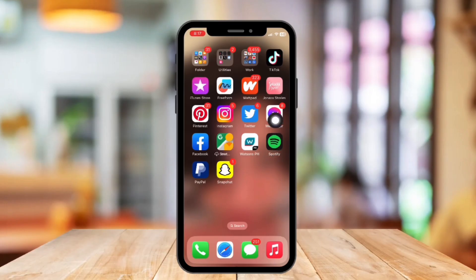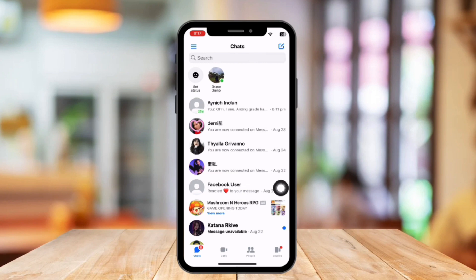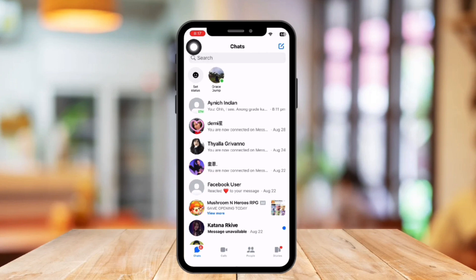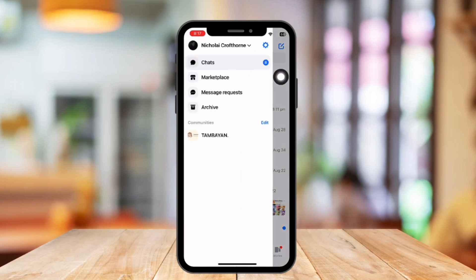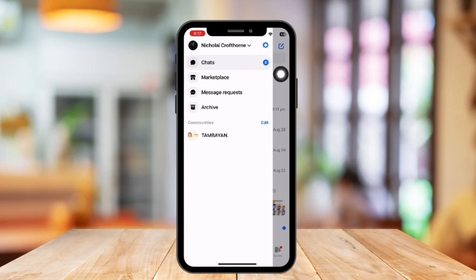To begin, open your Messenger application. You will be directed to the Messenger homepage, as you can see. After that, click on your profile icon at the left side corner of your screen. Then click on the settings icon right here.